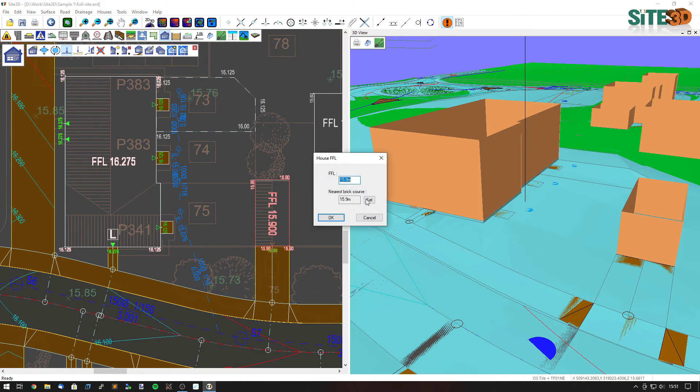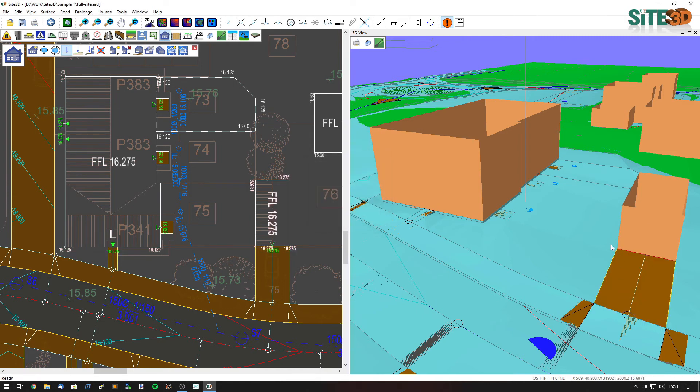So let's raise it up to something the same. So 16.275. Click OK. It has raised up.